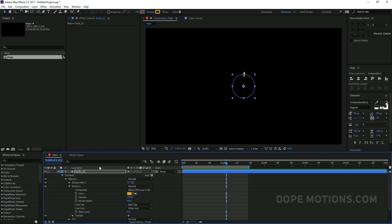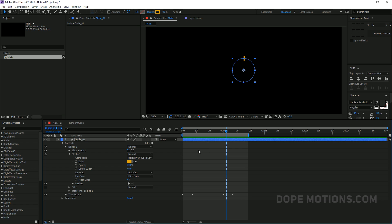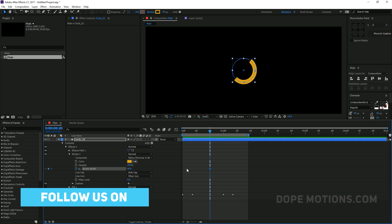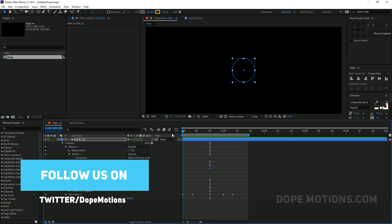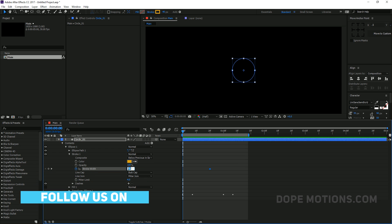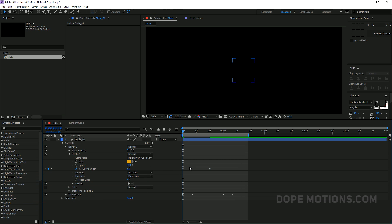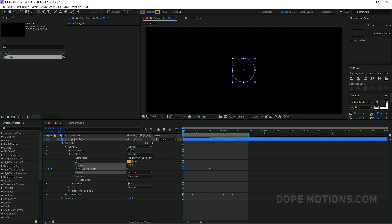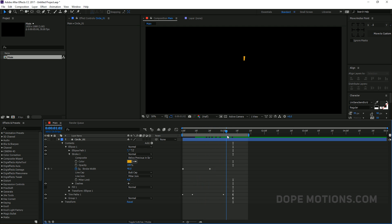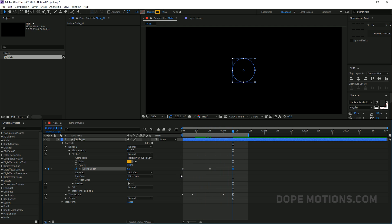Now let's animate the stroke as well. I'll go to around 20 frames and create a keyframe by clicking the stopwatch on the Stroke Width, which is set to 40. Then I'll go to the very beginning of the composition and bring it down to zero, then copy the keyframe with Ctrl+C and paste it further along with Ctrl+V.